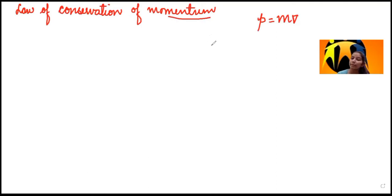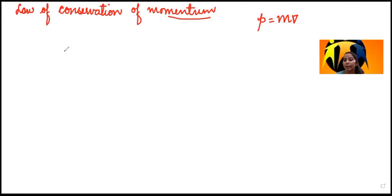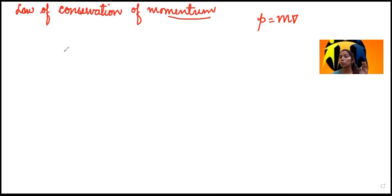To understand conservation, think of it this way: if I have 10 topics and I give 5 to you, then 5 remain with me and 5 with you — both remain constant. Similarly, in the case of conservation of momentum, if bodies are interacting with each other, their total momentum remains conserved. That means the total momentum before collision is equal to the total momentum after collision.